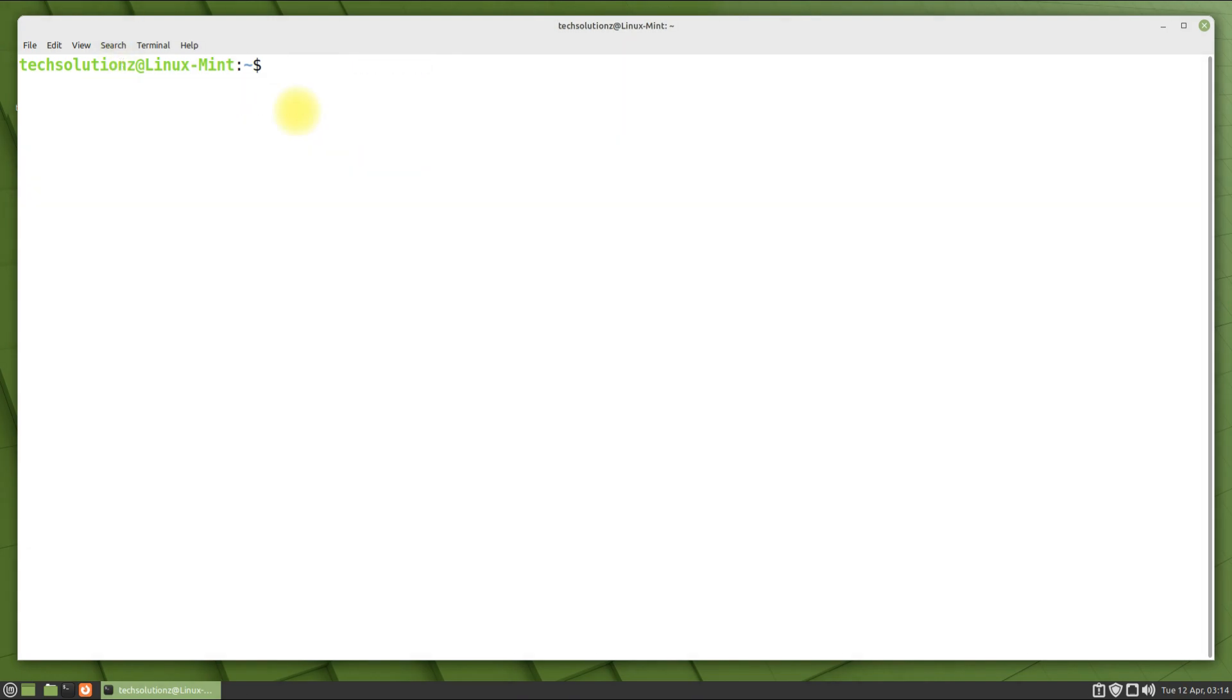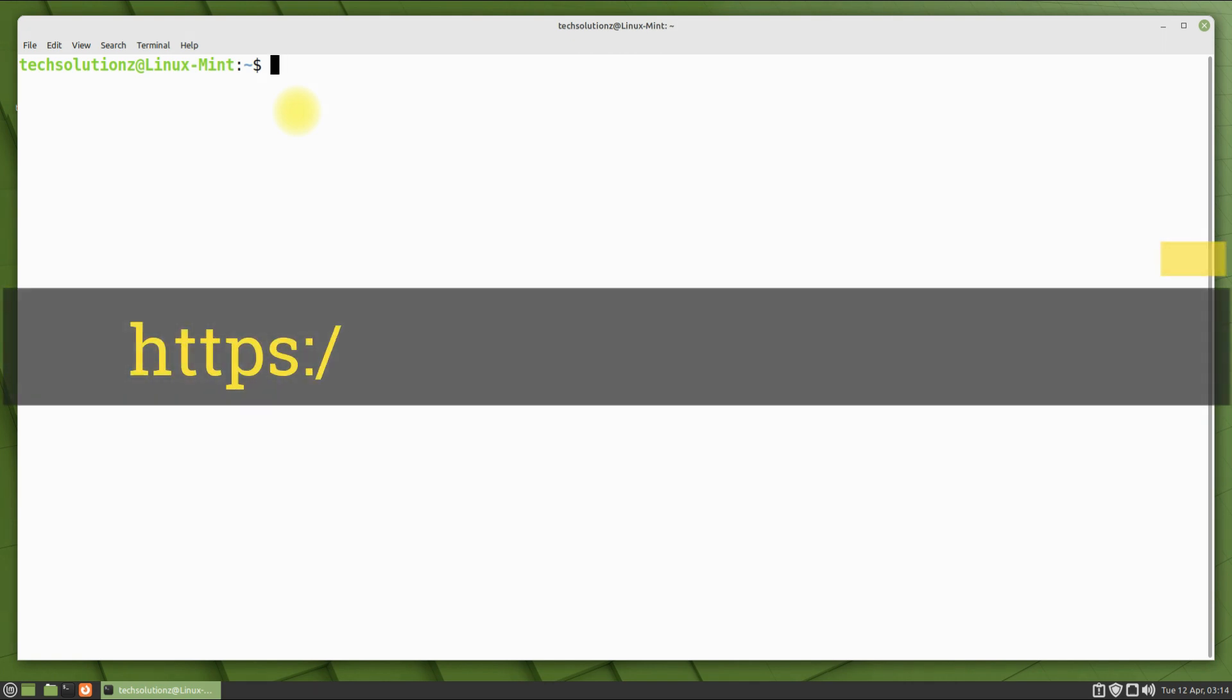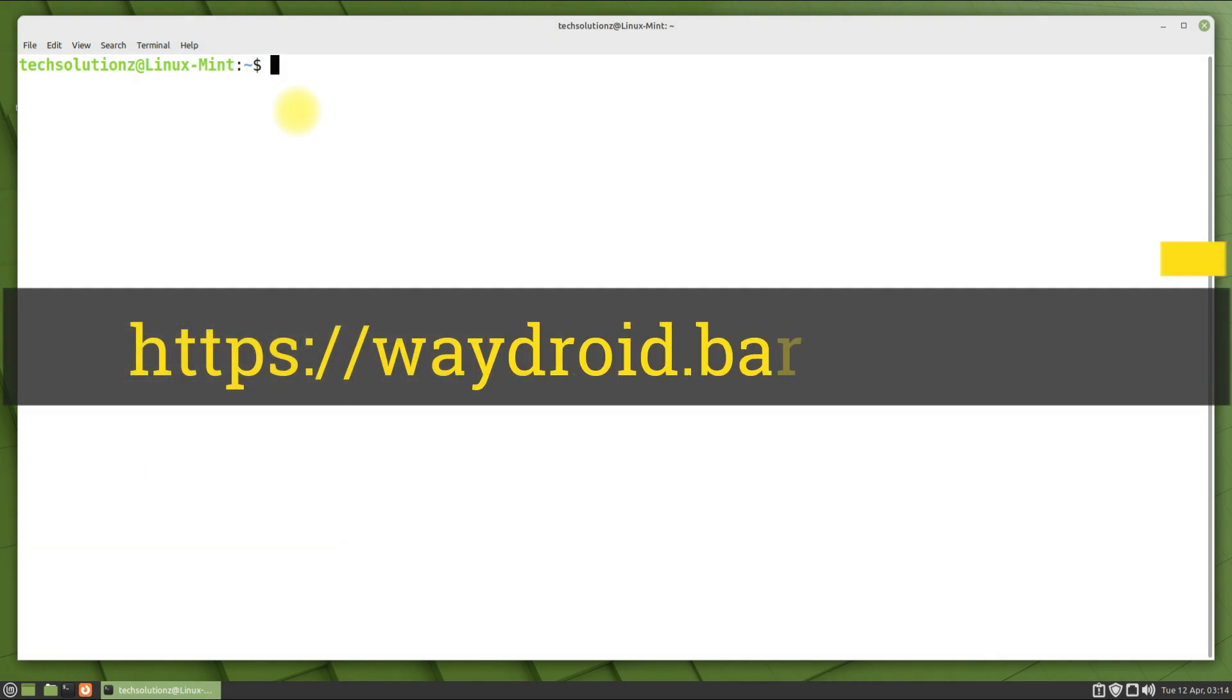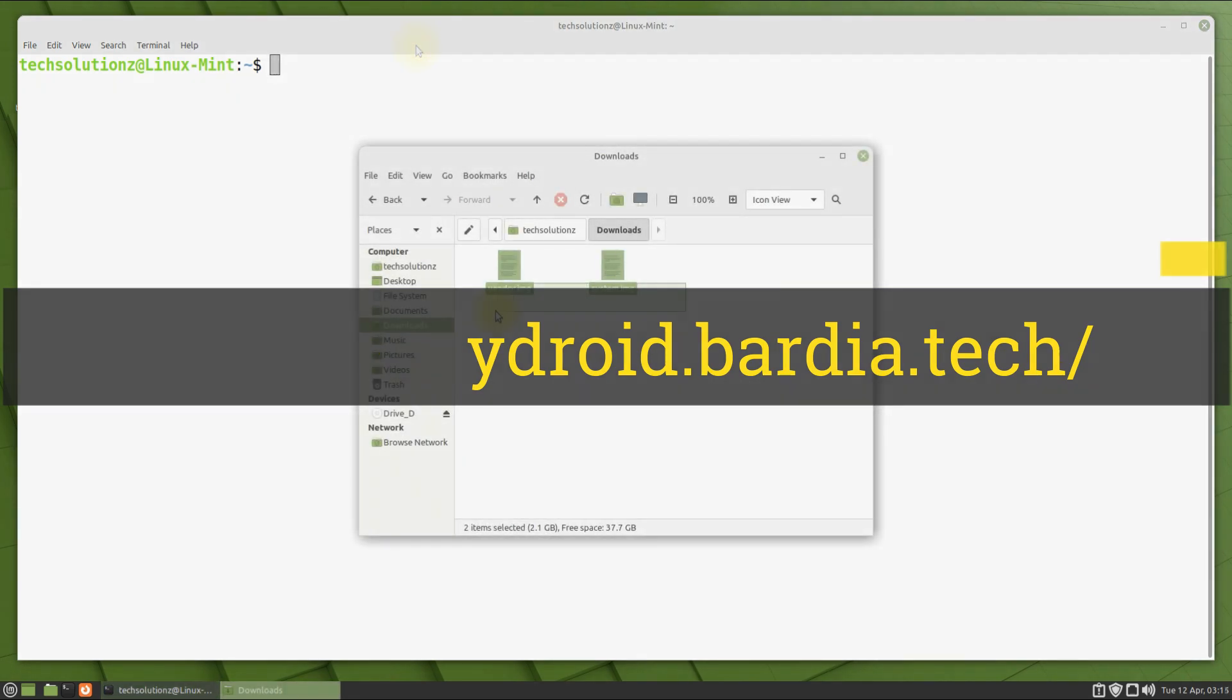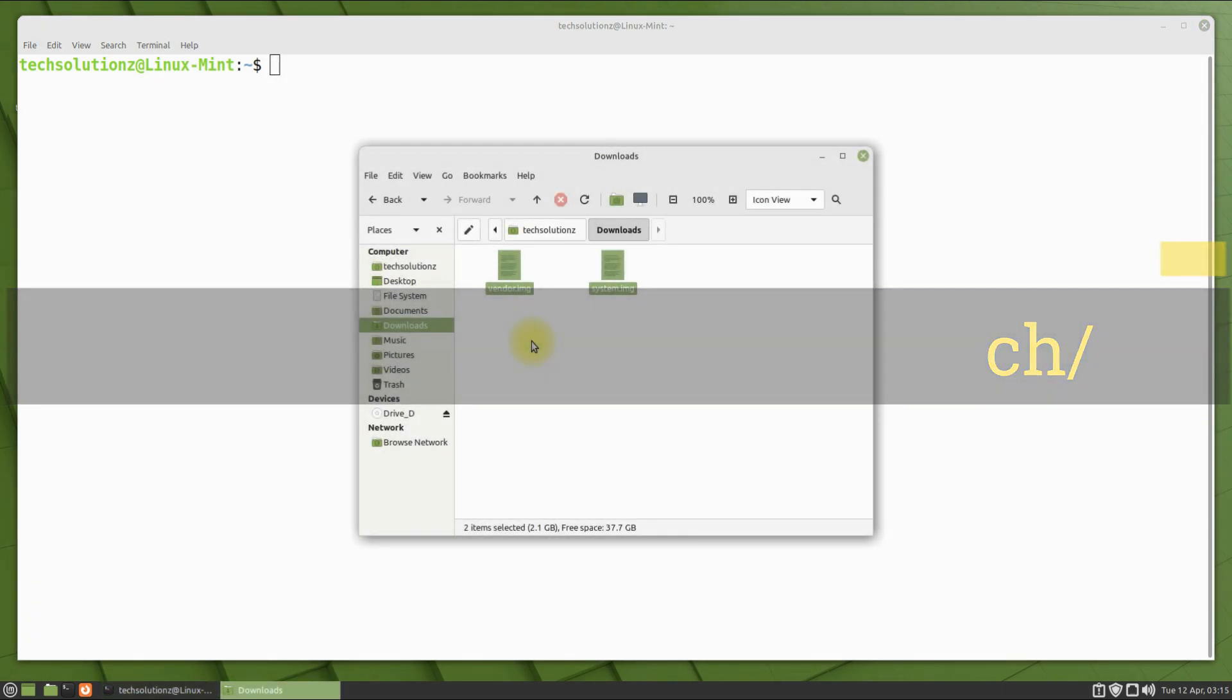Download the Android system and vendor images for WayDroid. We have already downloaded them. You can download these from the link being shown on your screens.